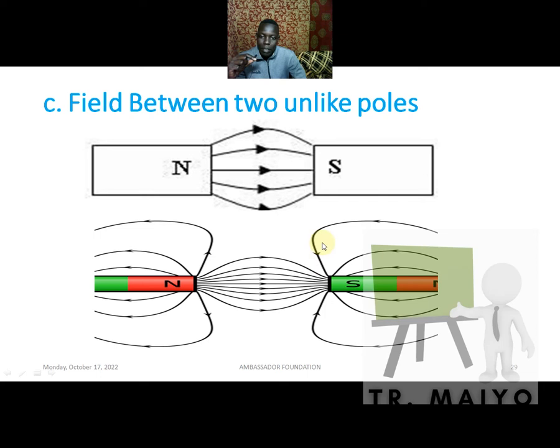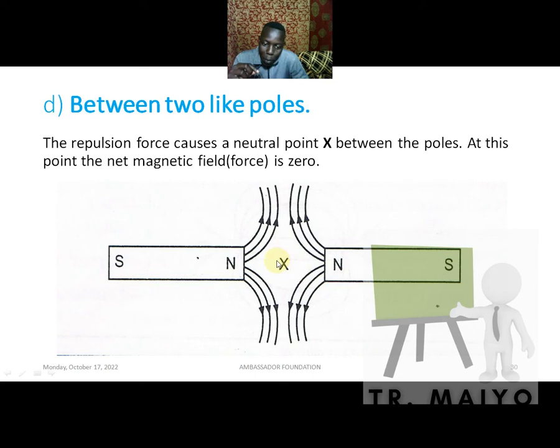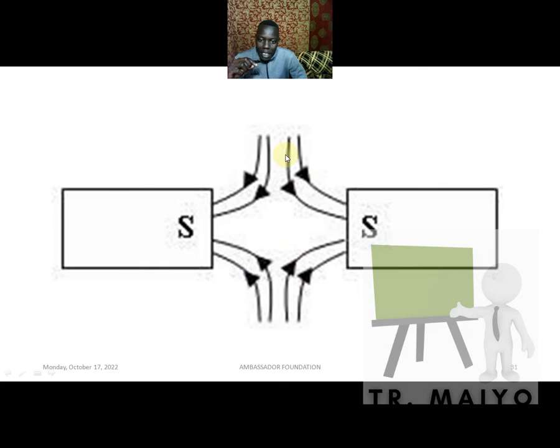For two like poles — north and north — magnetic field lines originate from both north poles, so they repel each other. This creates a region where magnetic influence is zero, called a neutral point, labeled X. For south-south poles, stray magnetic field lines end at both south poles, also creating a neutral point in the middle.